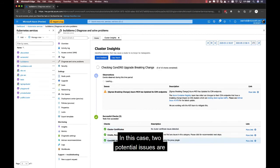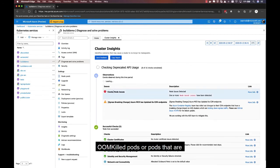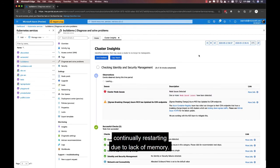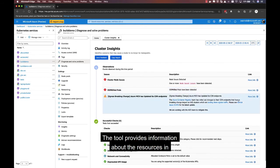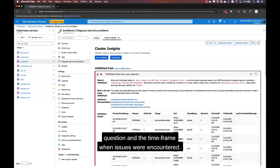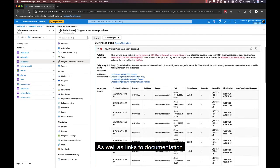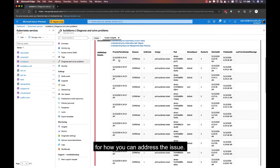In this case, two potential issues are detected, including the presence of OOM-killed pods, or pods that are continually restarting due to lack of memory. The tool provides information about the resources in question and the time frame when issues were encountered, as well as links to documentation for how you can address the issue.